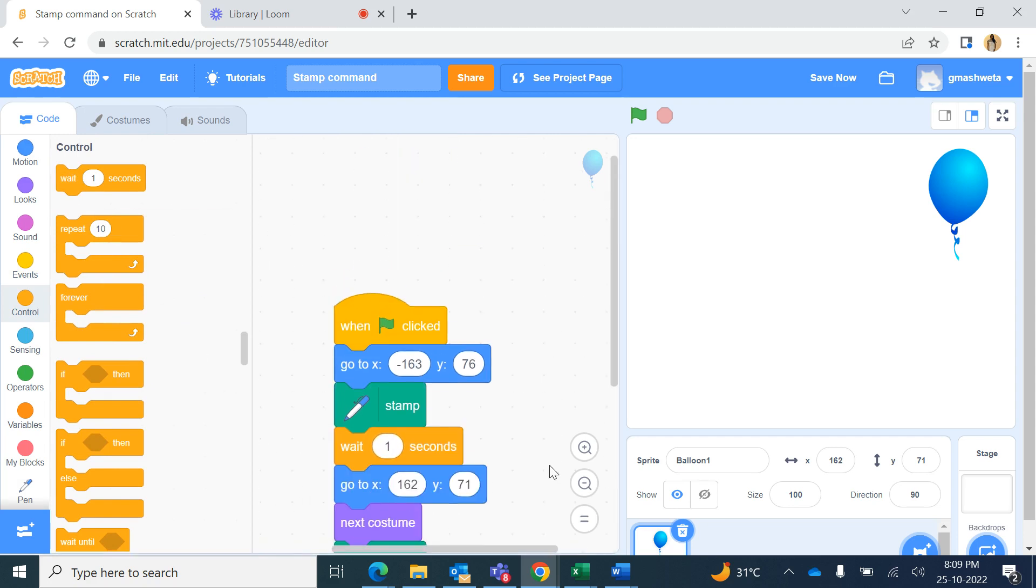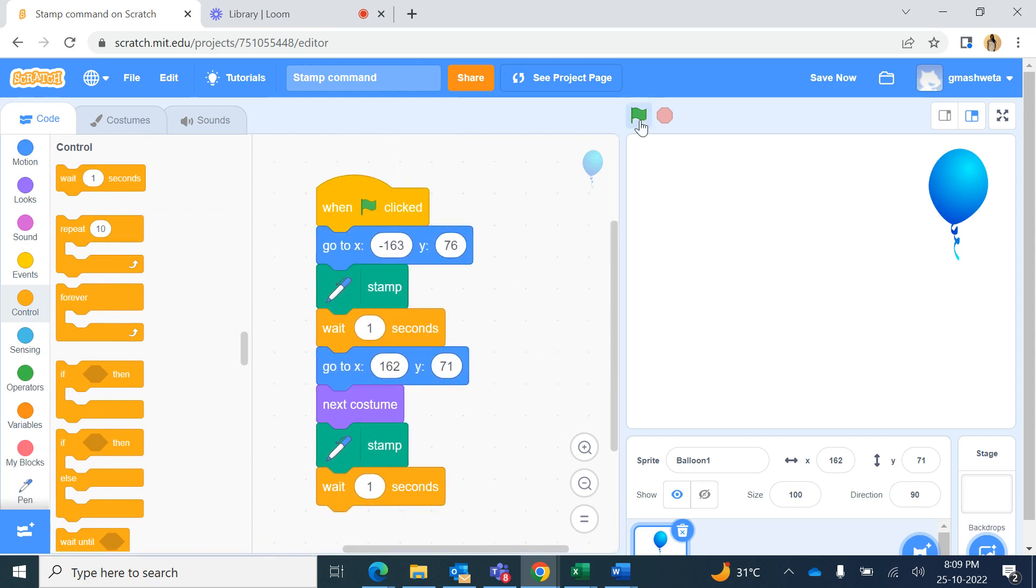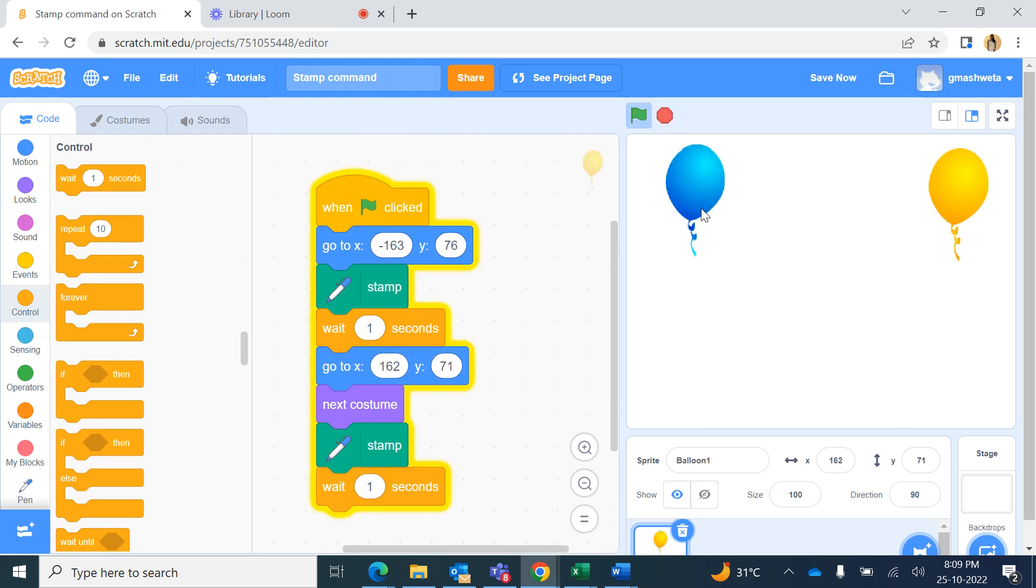So let me run this. When I press the green flag, the balloon is here, then it moves here so it made a stamp over here of the previous costume that was in blue color, and then it moved here.